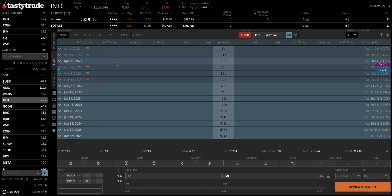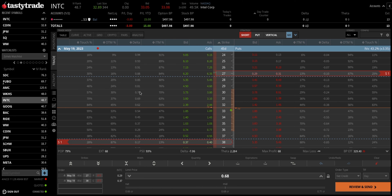At trade entry — which is the only thing we can control — we have no idea what Intel is going to do. So we need to make sure we put the probabilities in our favor. Our best edge is doing everything right at trade entry: collecting enough credit (around 50 to 60 cents minimum), a return on capital of at least 10 to 15% (this is 20%), a good probability of profit above 60-65%, P50 in the 90s, and a high IV rank above 30 with a highly liquid stock.